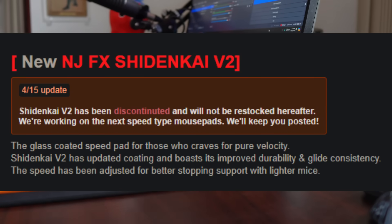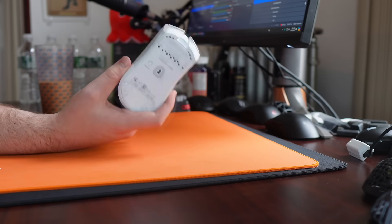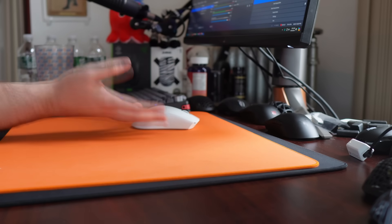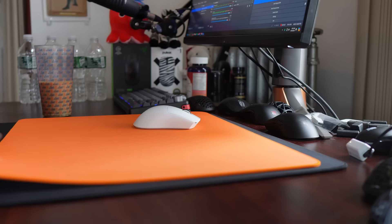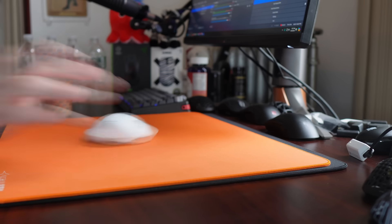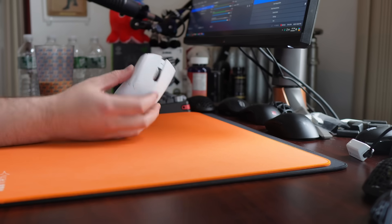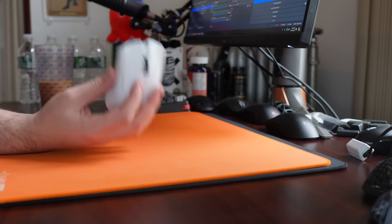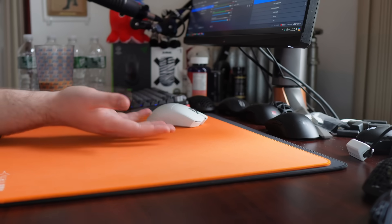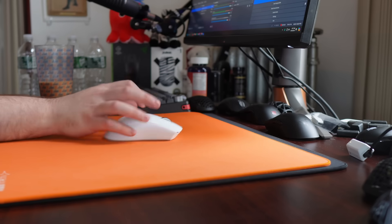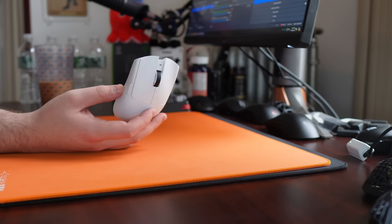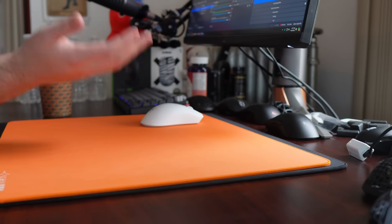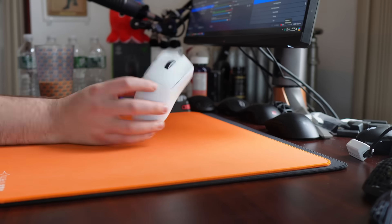Which I only experienced when I used the GPX with gaming surface mode on. But when I turned them off, I just did not have a single issue with any mouse on the Shidenkai V2. But apparently they were getting enough complaints to the point they just want to rework the surface and eventually release a V3. So the Shidenkai really can't catch a break. This mousepad keeps coming out. People love it. And then they're like, no more Shidenkais.